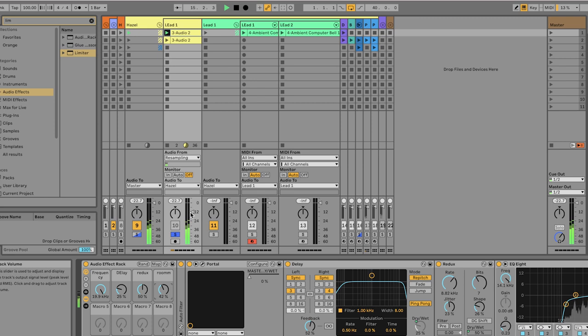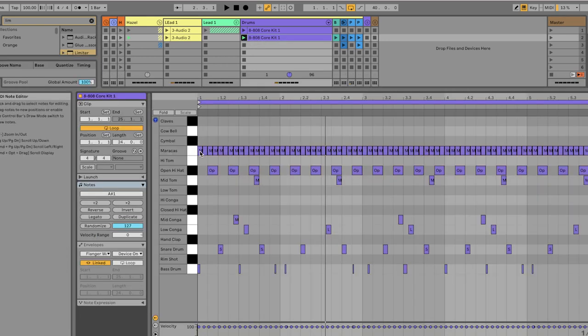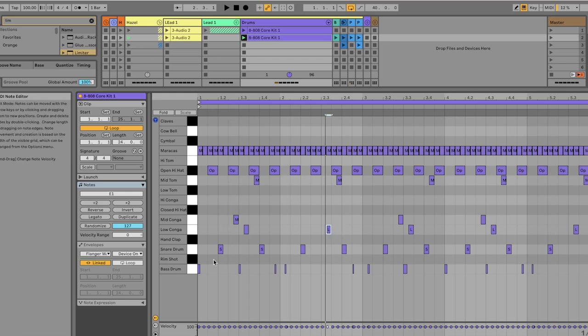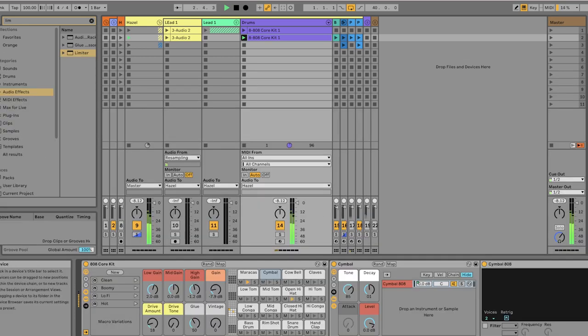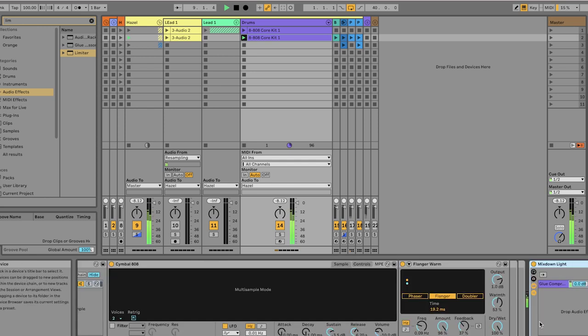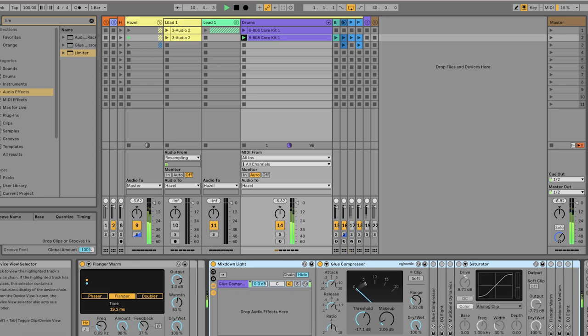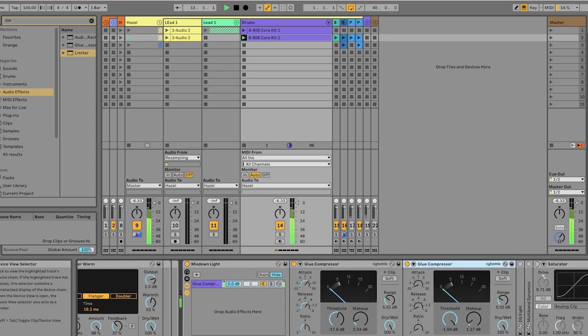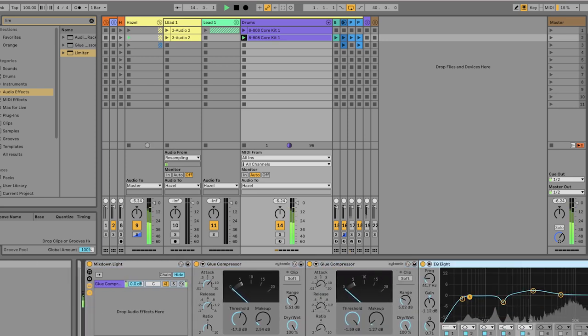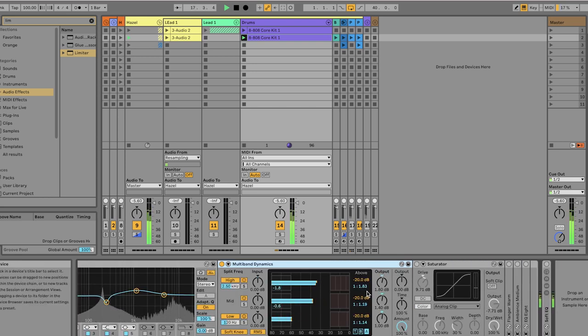Use Ableton's stock 808 core kit. Draw in some maraca hits, some sandy high hats, some toms, snares, and kicks in a following breakbeat pattern. Now to make these sound a bit thicker and warmer, I'm going to put a bit of glue compression, only getting about minus 2 dB, one of them is slow, one of them is fast. The EQ boosting the area around 1000.